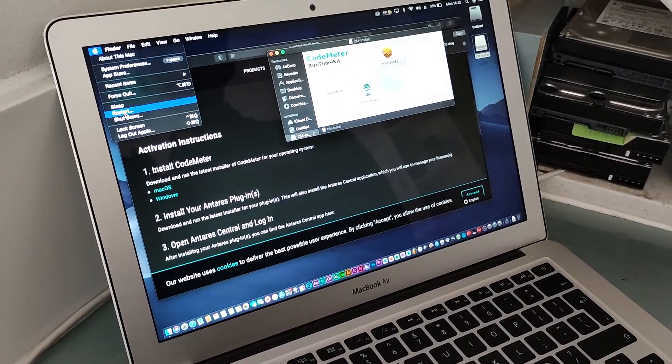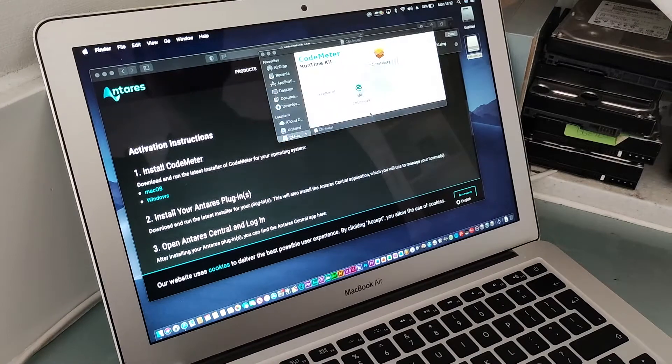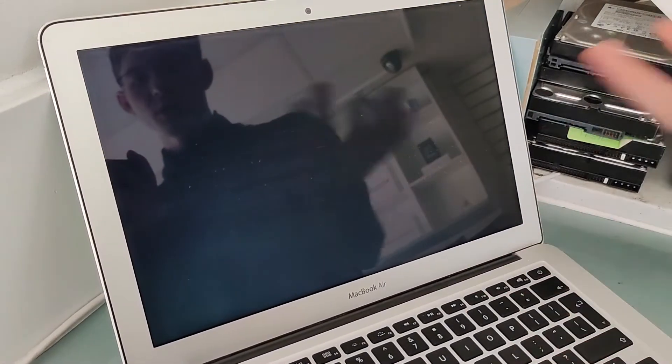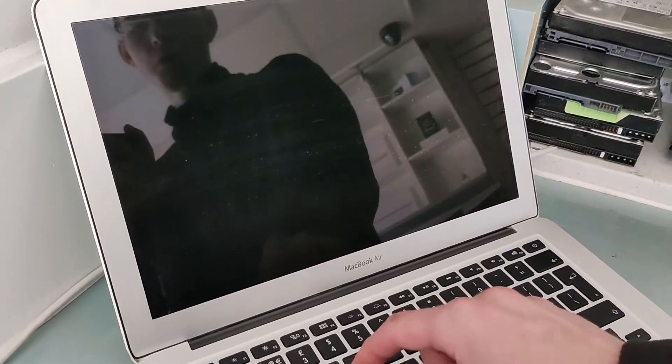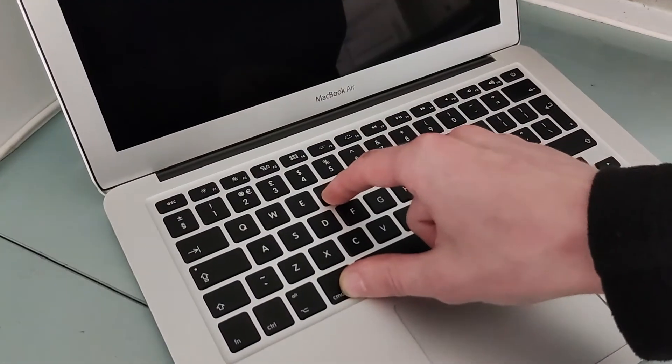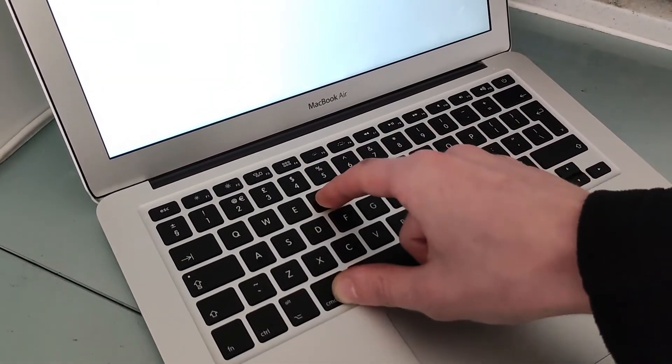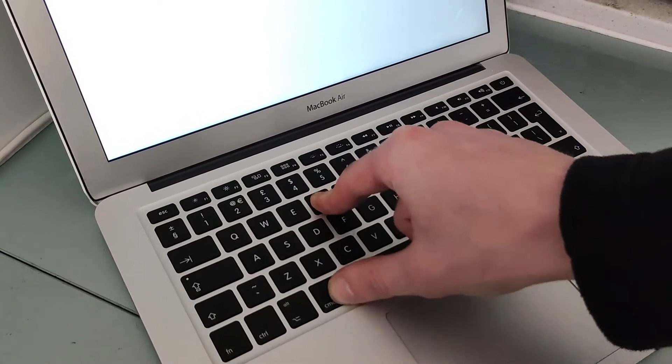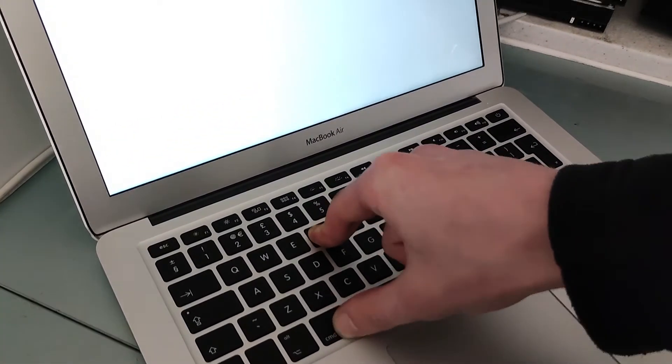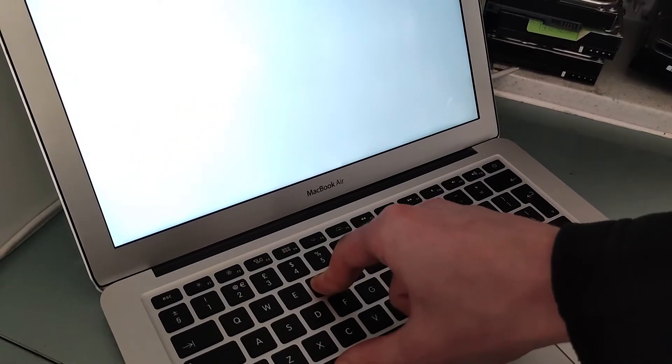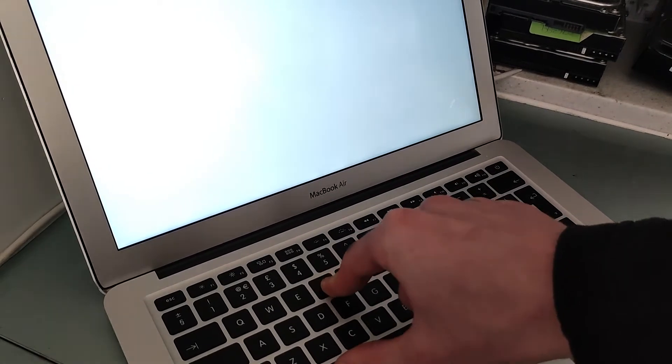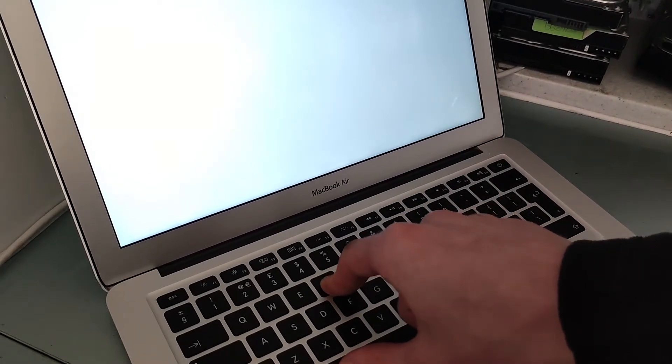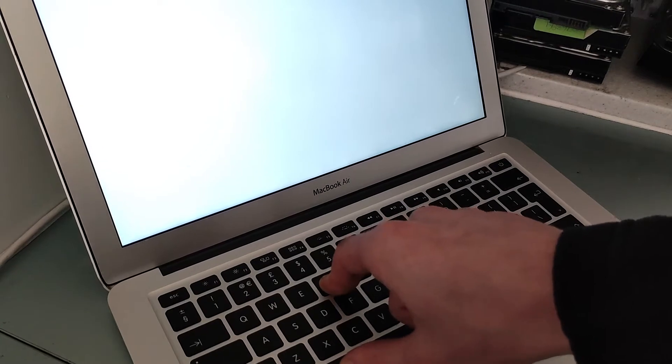While it's restarting, you want to hold Command and R to go to the recovery option. Just hold it until the Apple logo shows up. I'm going to hold it for at least 20 to 30 seconds. Make sure you hold that until you see the Apple logo.